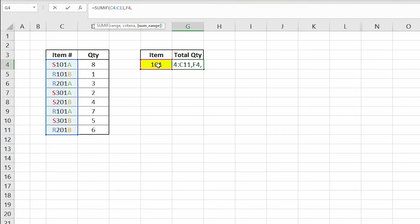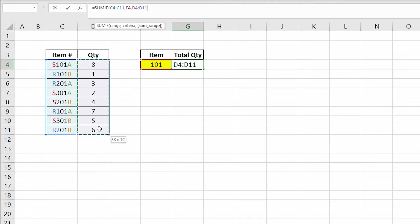The last argument is the range that we want to sum if our criteria is met, which are all the cells in the quantity column.